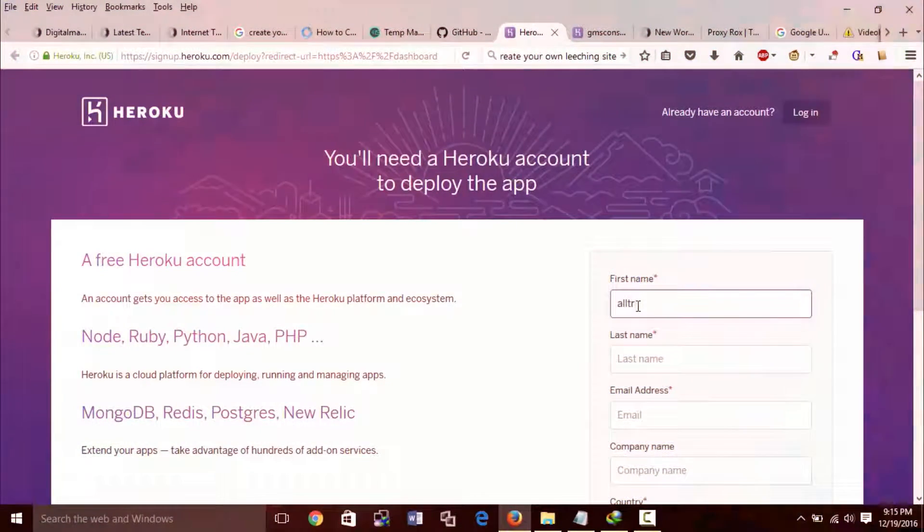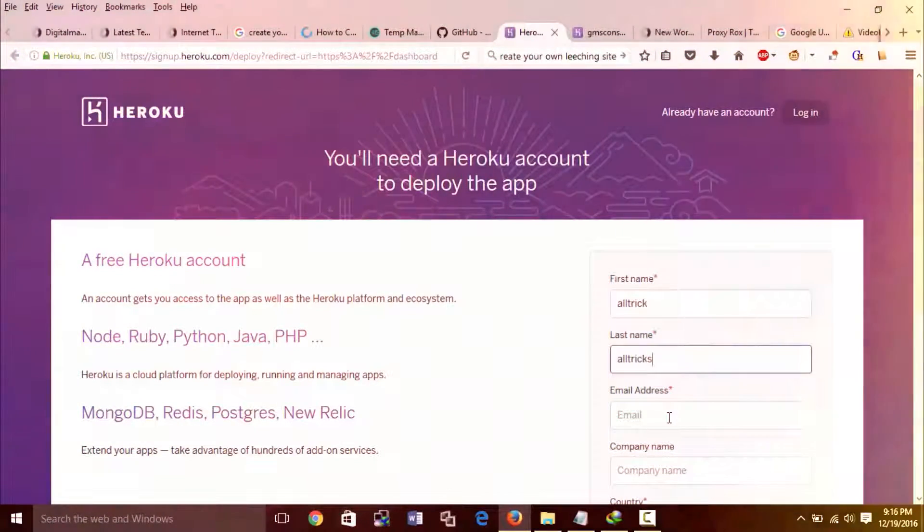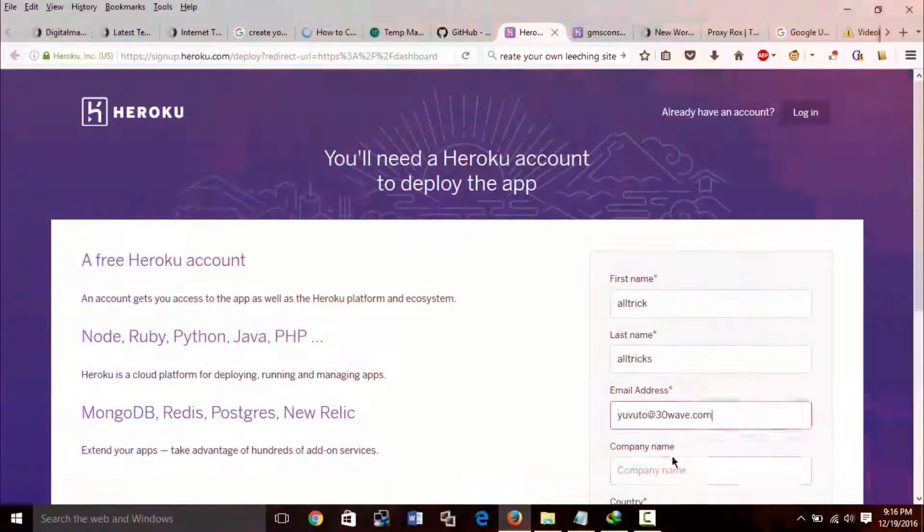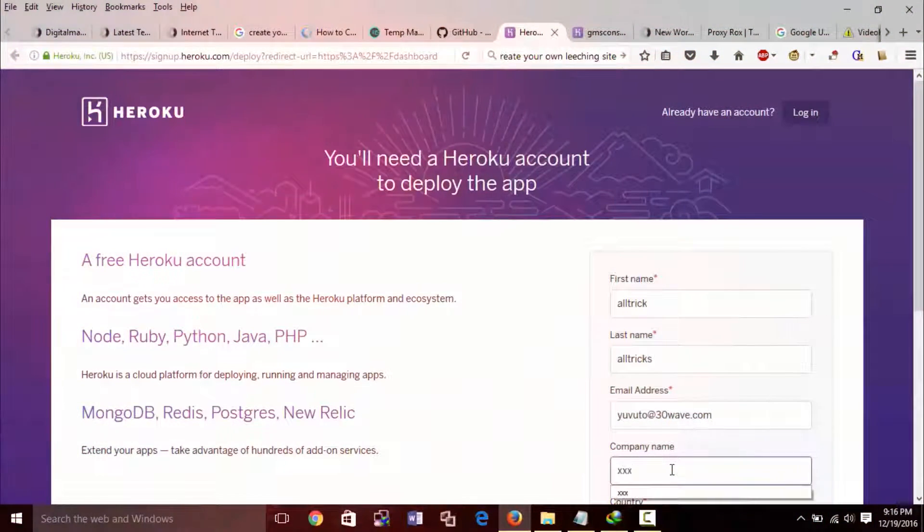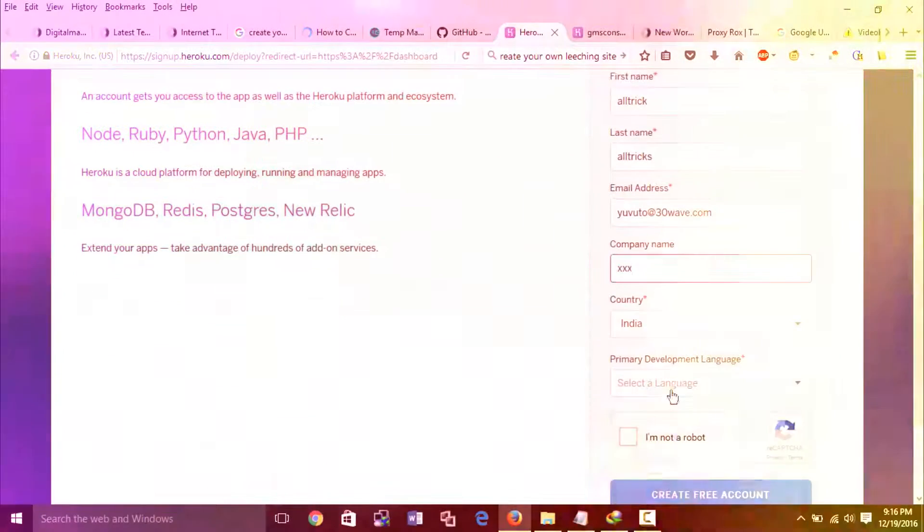Fill the registration form with your detail and email obtained from the temp mail site. Then click on I am not robot. Then click on create free account.